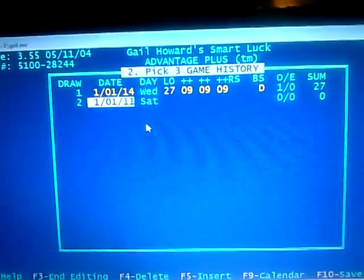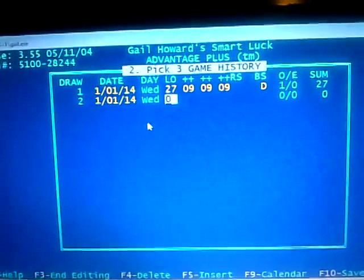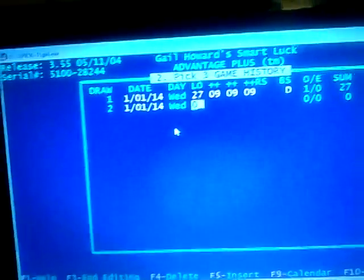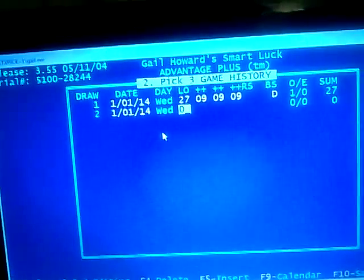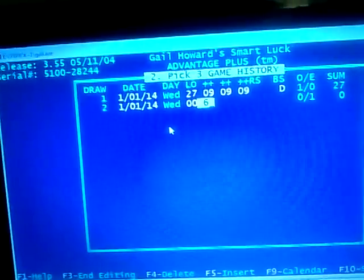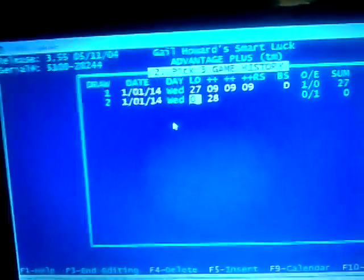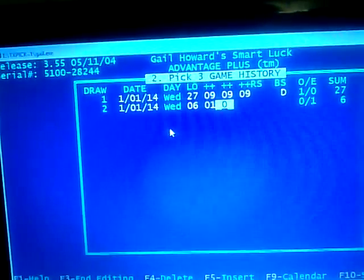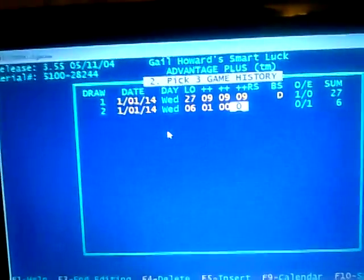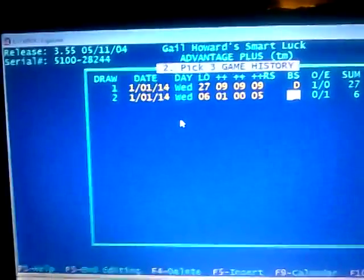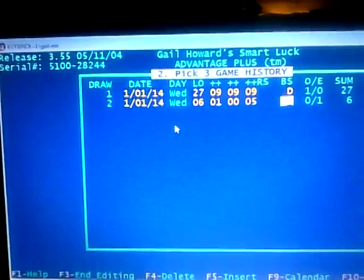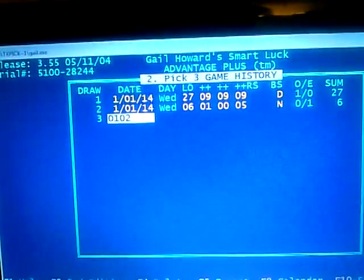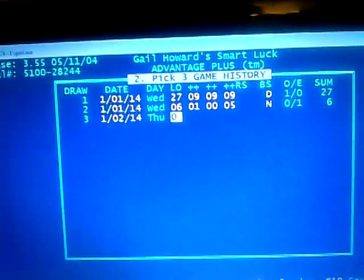For the next entry, same date January 1st, 2014. Let's say the numbers drawn were 1-0-5, so that's a sum of 6. We enter sum of 6, then the numbers 1-0-5. We'll say that is the night drawing.